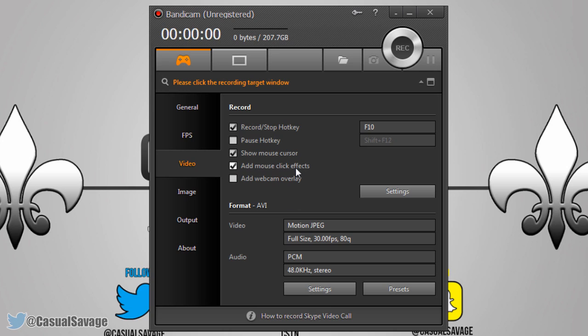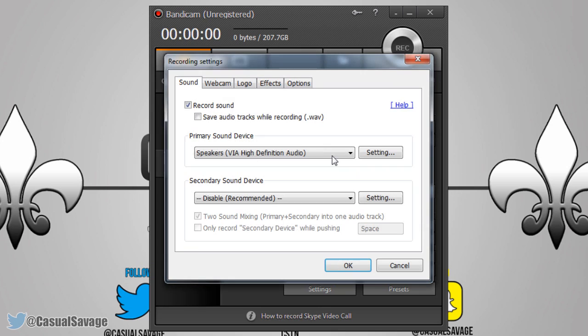In addition to this, you can add a mouse click effect — meaning when you click you can have a color come out of it or a sound. Here you can also add a webcam overlay so you can record the screen and your webcam at the same time, and again you can come to settings and mess with this.